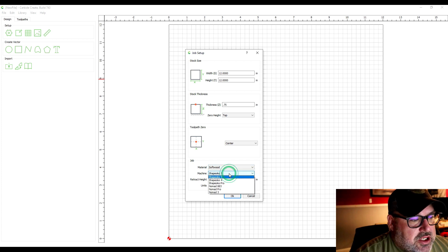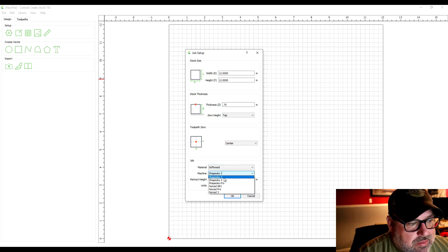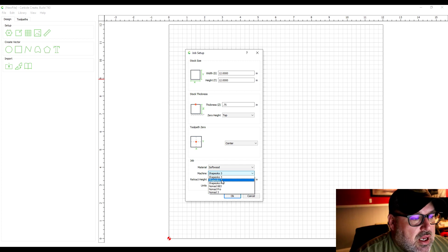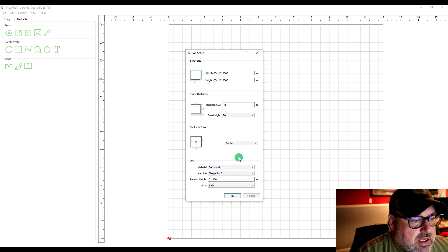Then your machine—you need to choose your machine. This just depends on what machine you're using. I have a Shapeoko 3 so that's what my machine is.